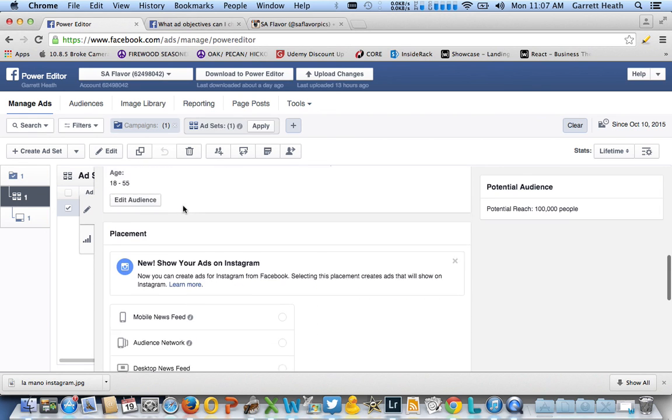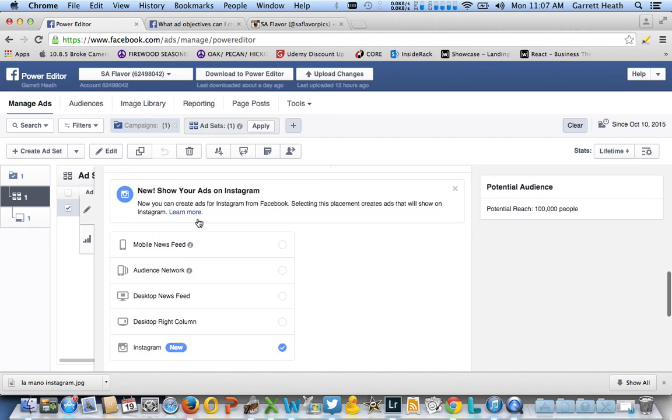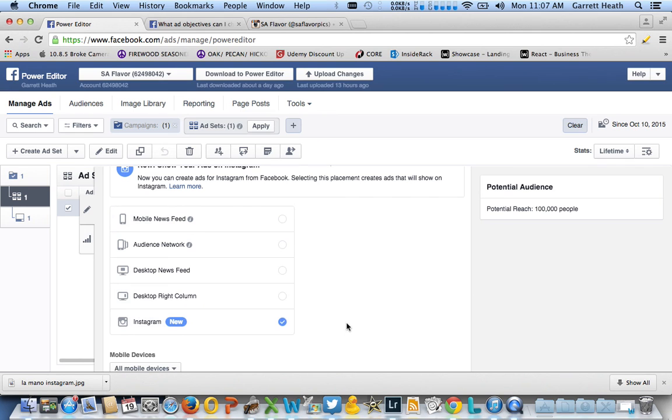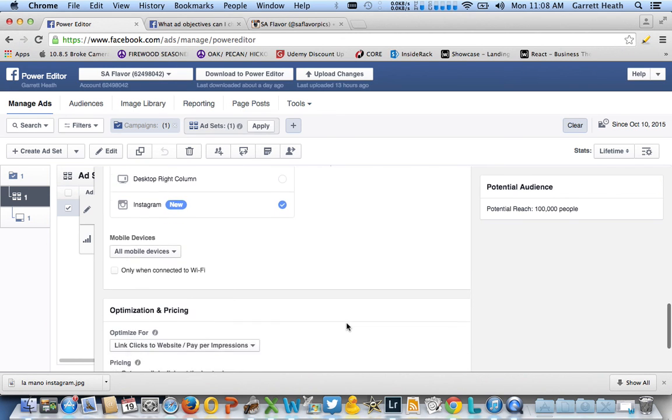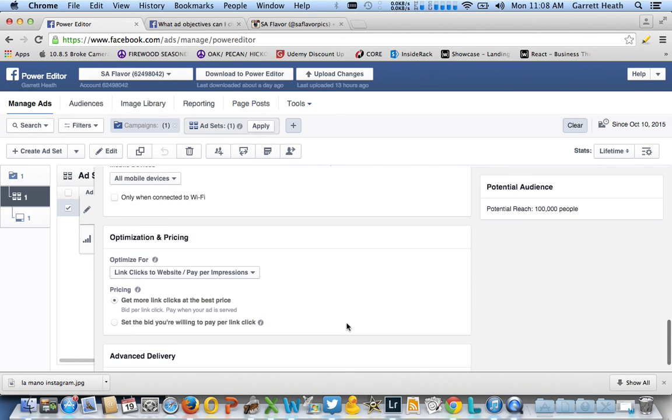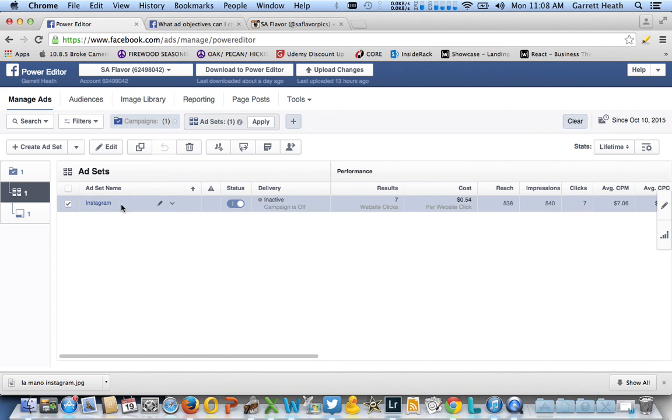And then placement—this is where it's important. You show your ads on Instagram. So if you want it to be Instagram only, uncheck all these top four and just check Instagram. You go ahead and put in all those same bits of information for your campaign as you would with a Facebook ad.